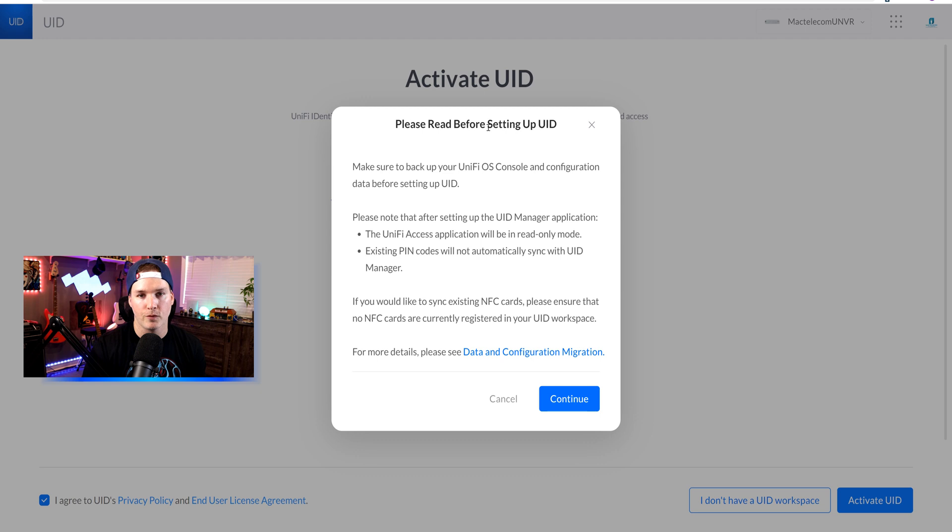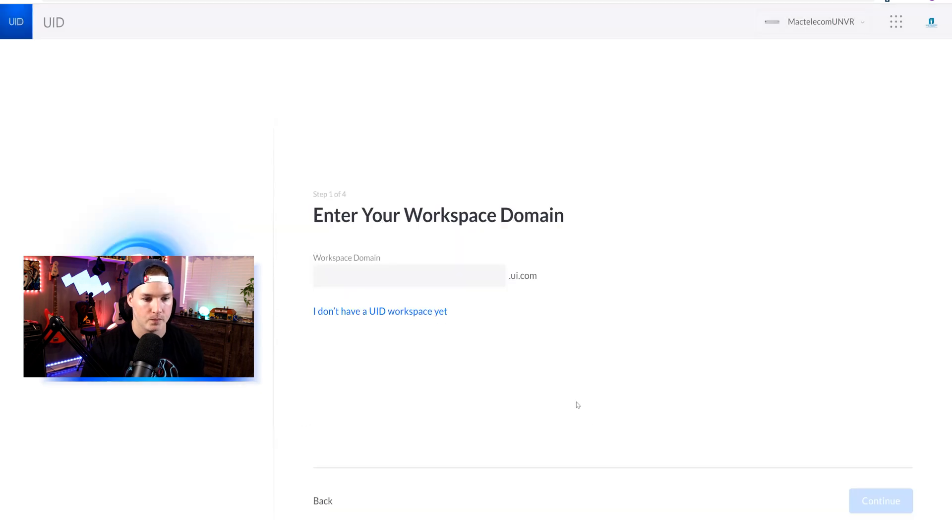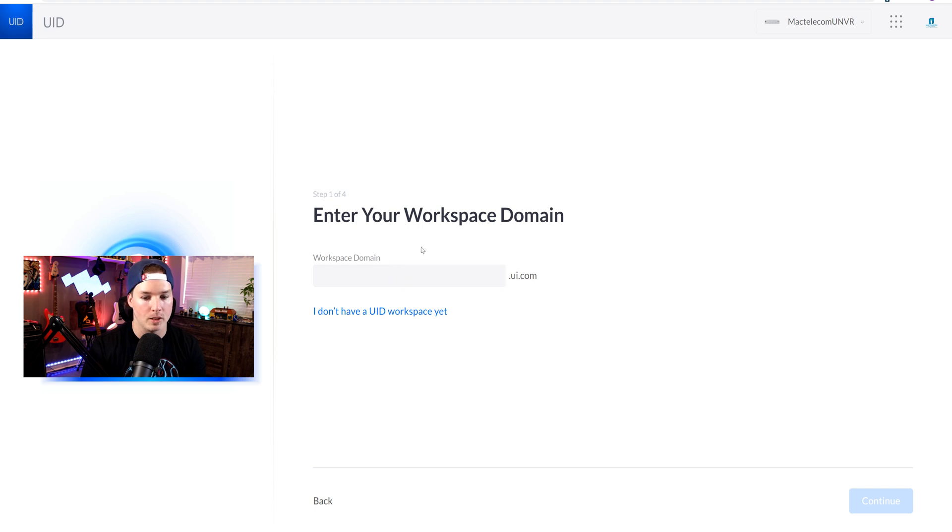Next, it's saying please read before setting up UID. It's just about Unify Access, and I'm going to press continue. Now it's asking us to enter our workspace domain. So I'm going to do that and then we'll press continue.